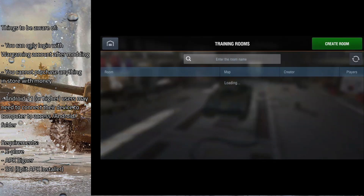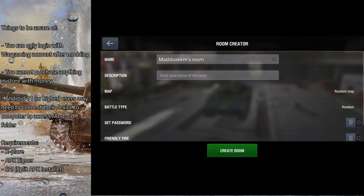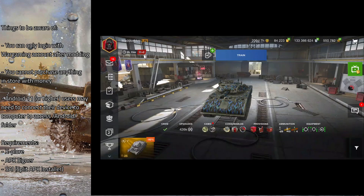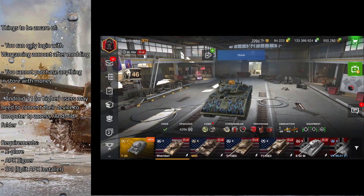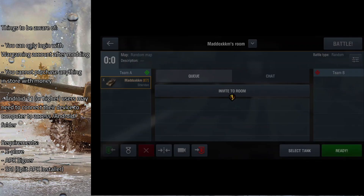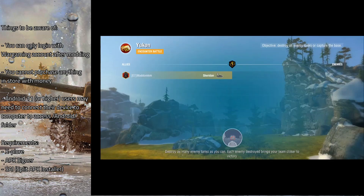Now we can test out the crew voices and the gun sounds. Using a howitzer should make a big boom. And since we installed female crew voices, you should hear a female crew voice during gameplay.